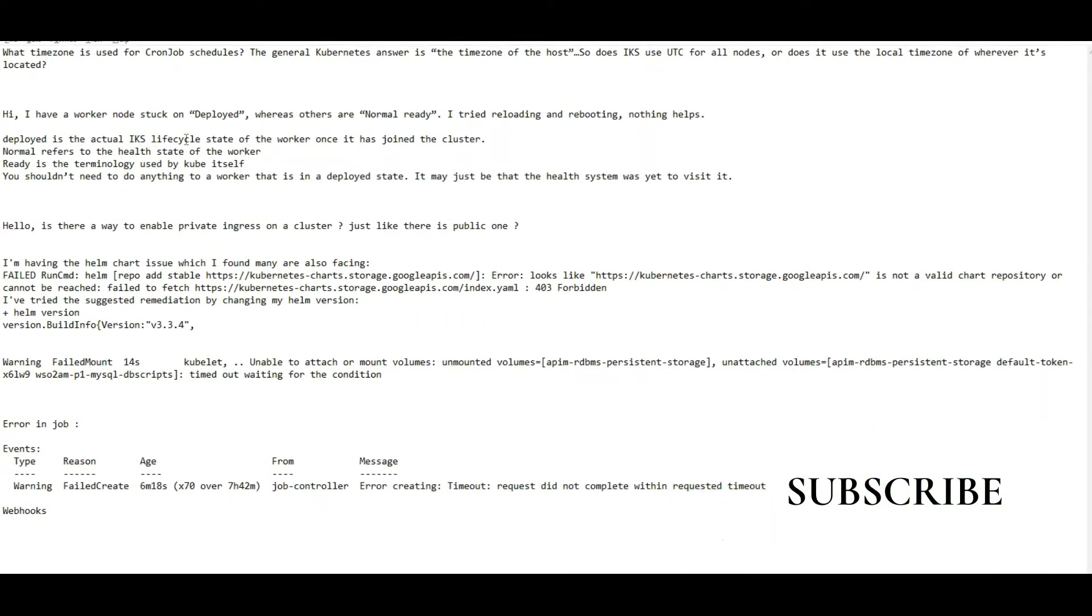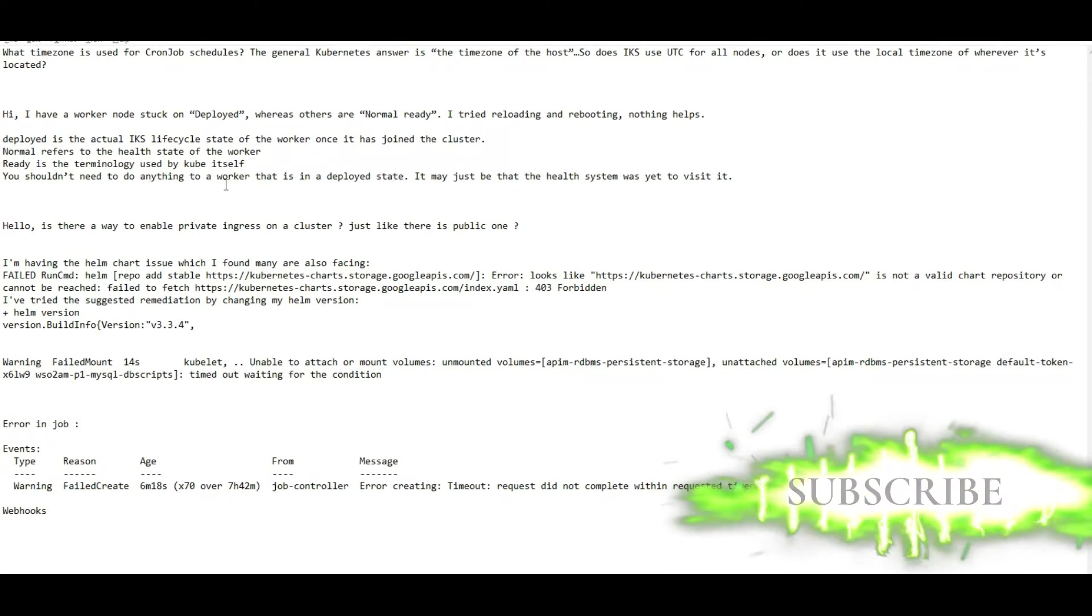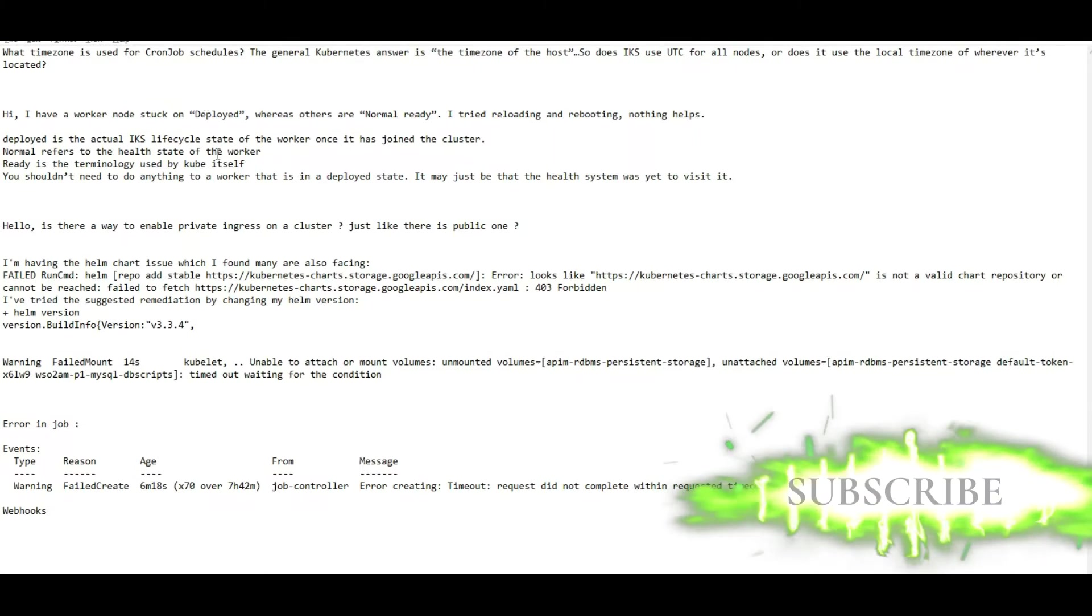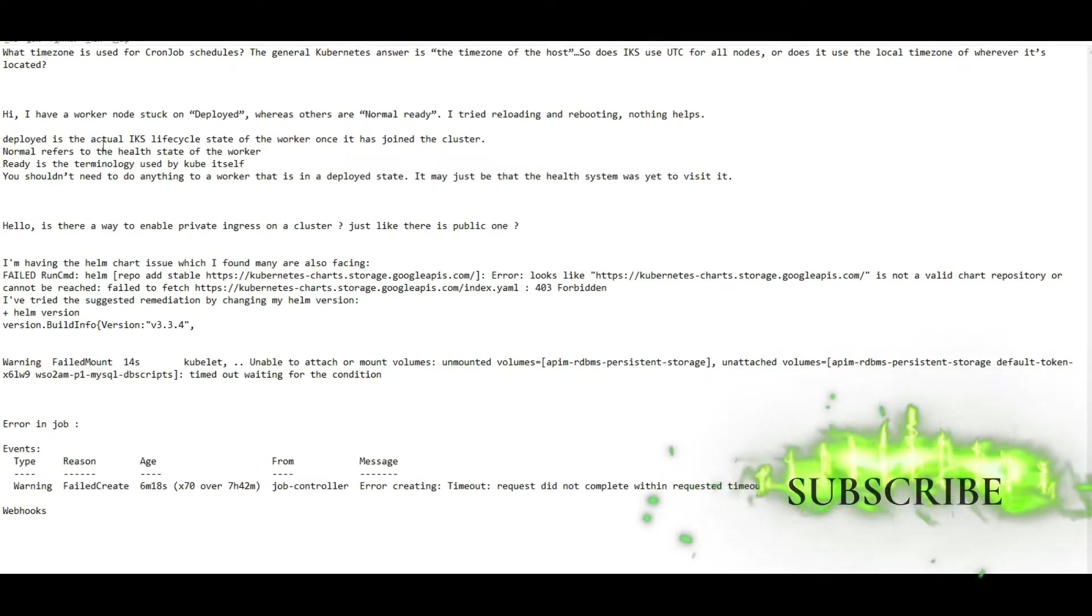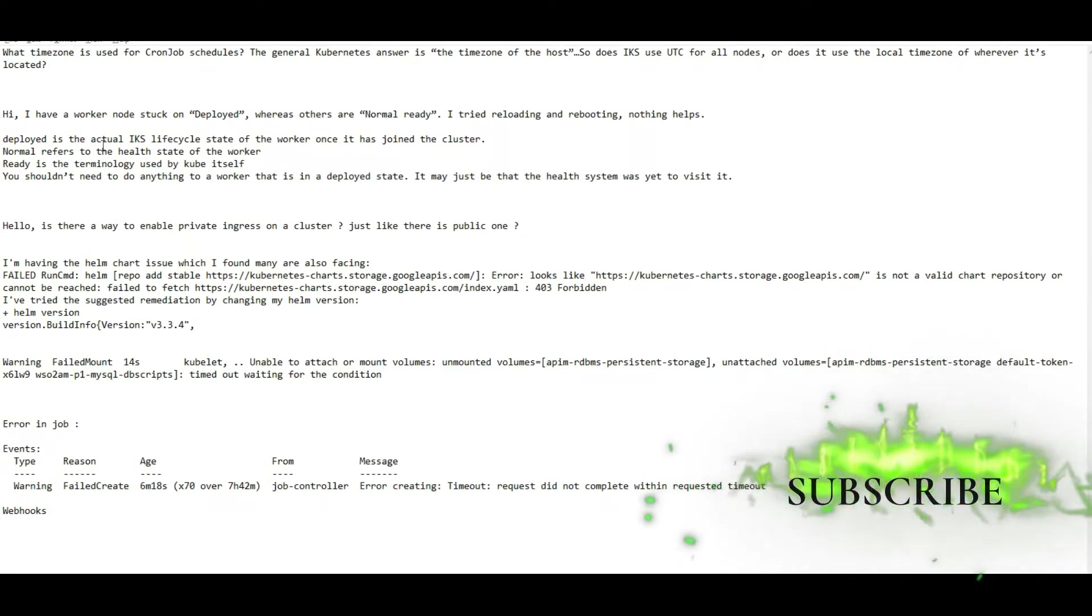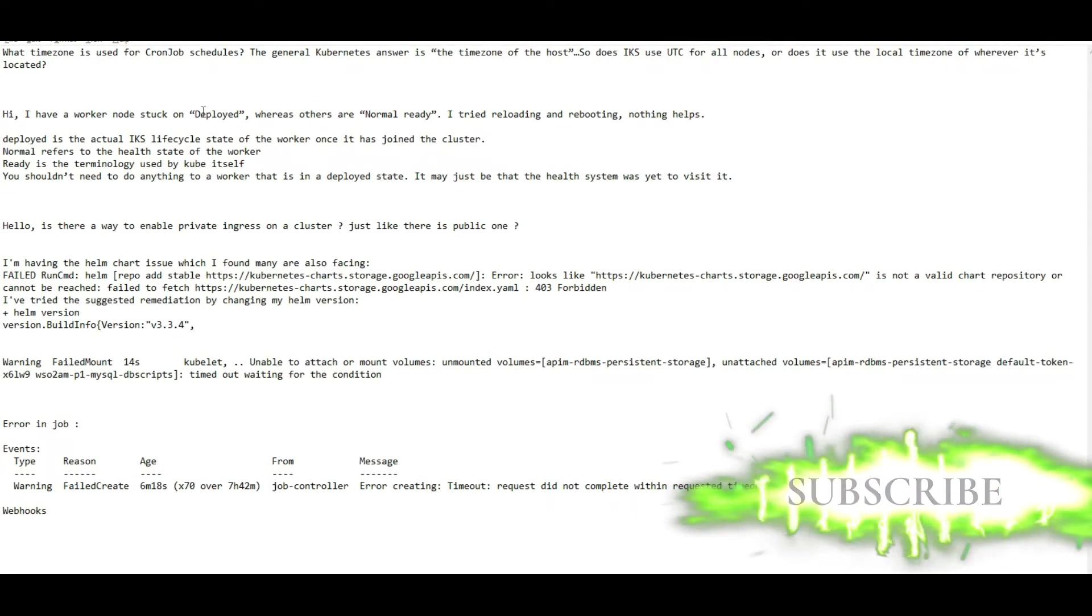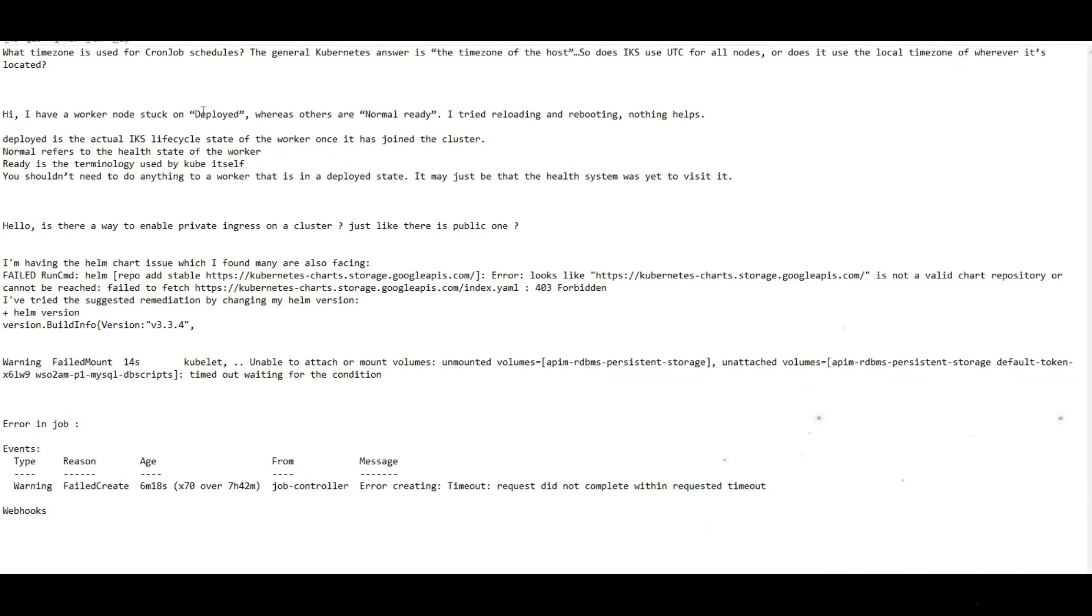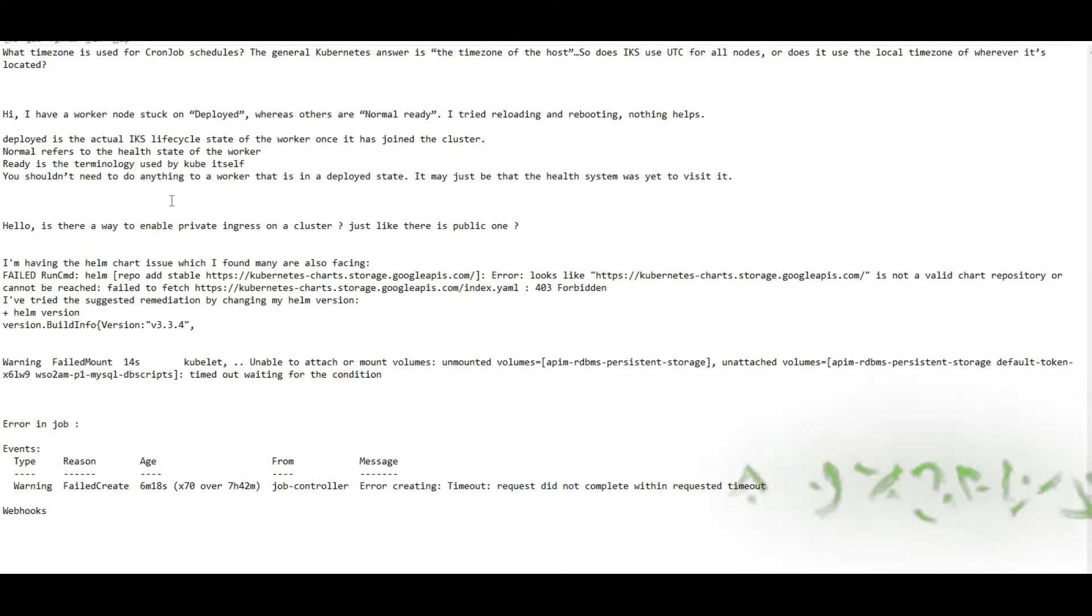Deployed is the actual IKS lifecycle state on the IKS and IBM Kubernetes. Normal refers to the health state of the worker. You should not need to do anything to a worker that is in a deployed state. It is already deployed and stuck, so it is a very tricky situation. It is a healthy situation, but they are unable to log in. Definitely in the backend, they need to check. Whoever is the cloud provider or on-premise, you need to resolve this on your own. If you deploy in the cloud, there is definitely a backend team that will help you resolve this issue.